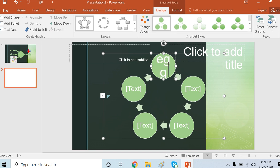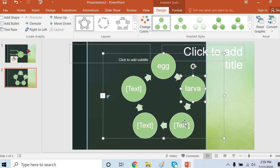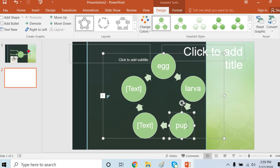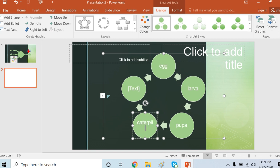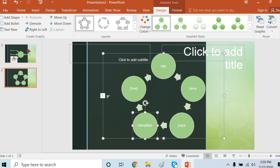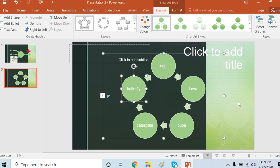First of all, egg, then comes larva, then pupa, then caterpillar, and the last one is the butterfly. So this is the life cycle of a butterfly.